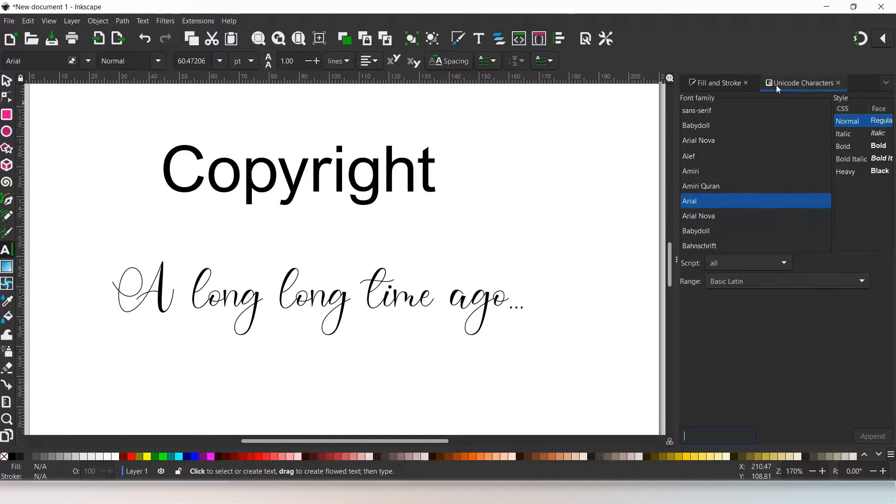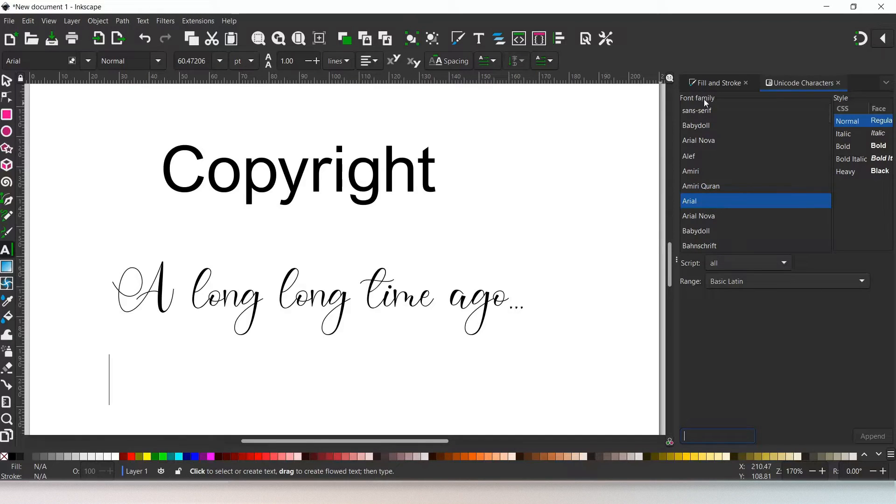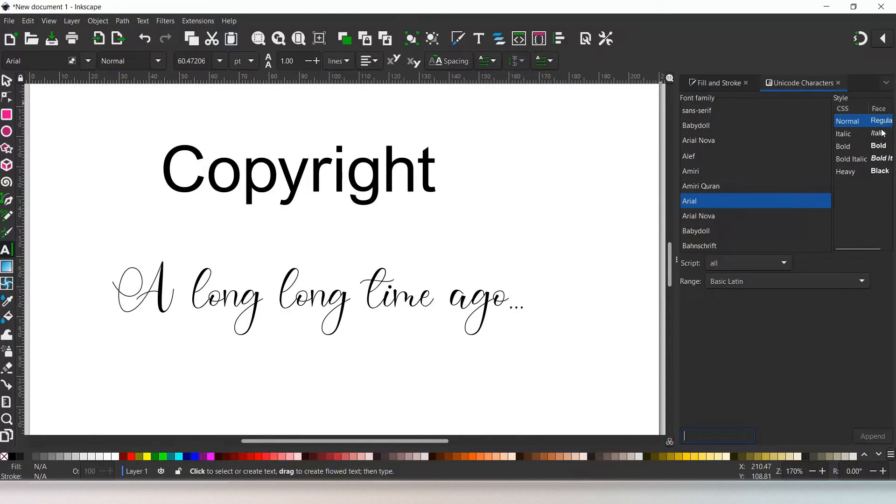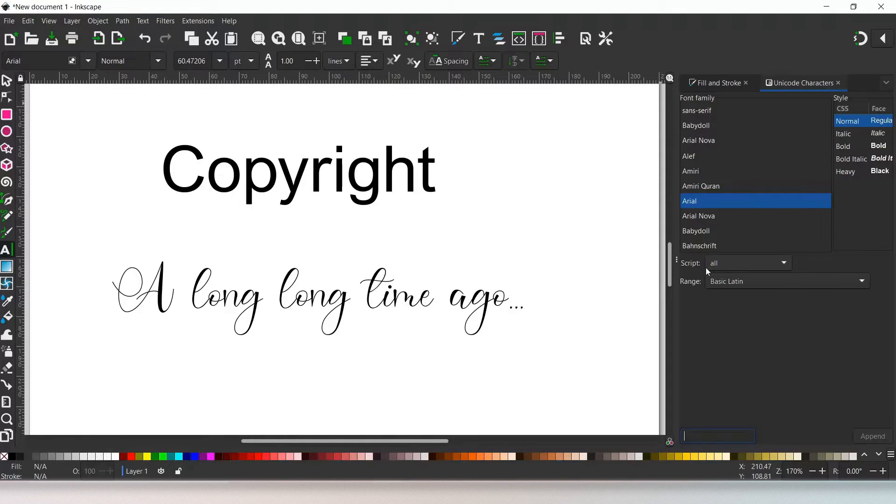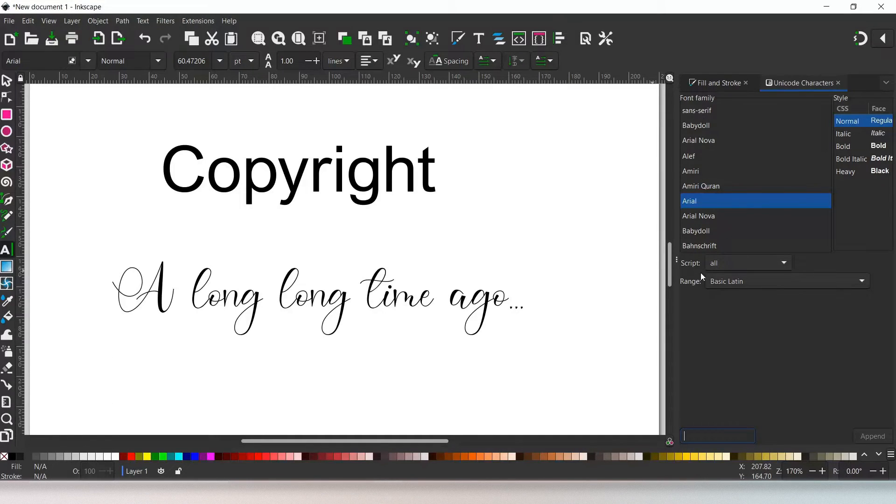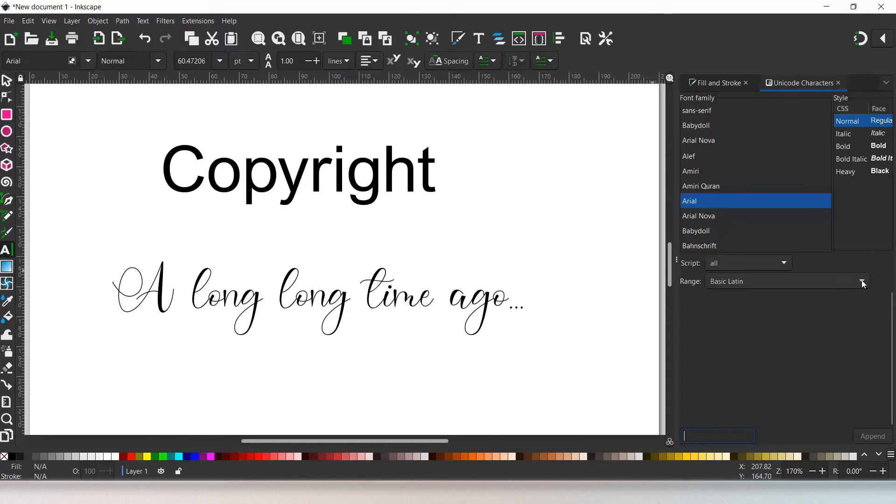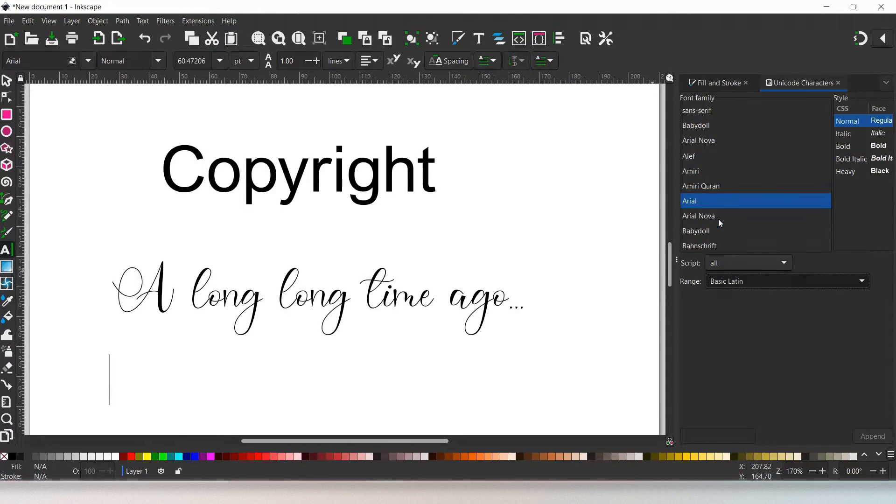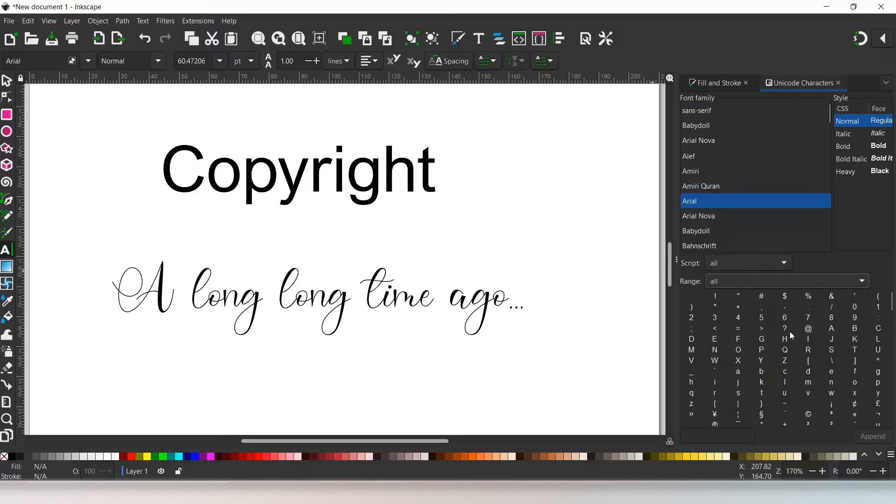In here we've got several different areas. The first one's font family, so this is just the font that we're looking at. We've got style, which just tells us what style our writing's in. Down below that we've got script and range. These are just two different ways that we can sort through the characters within the font that we're looking at. If you want to see all of the characters, we just set both of these to All, and all of the characters within that font will be visible.